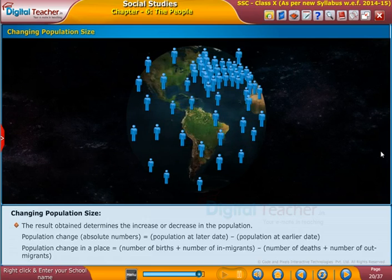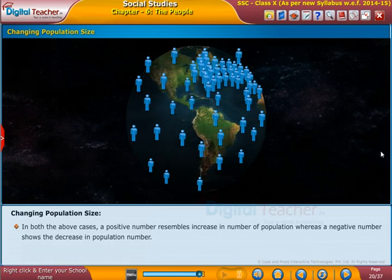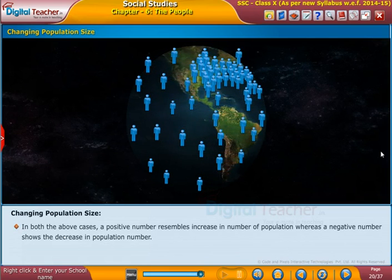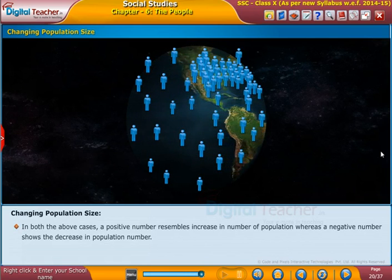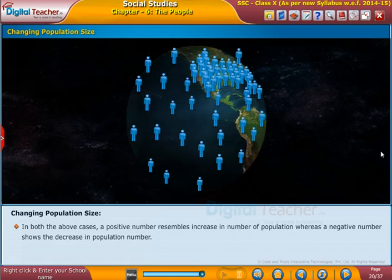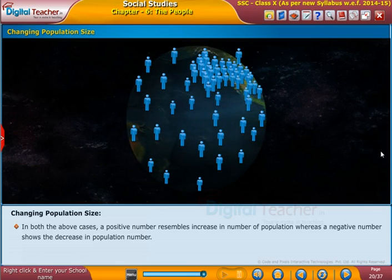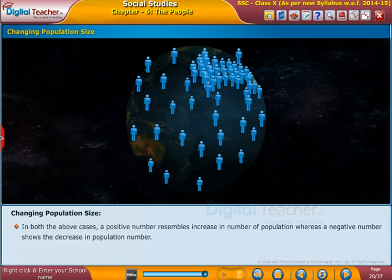In both the above cases, a positive number represents an increase in the number of population, whereas a negative number shows a decrease in population number.